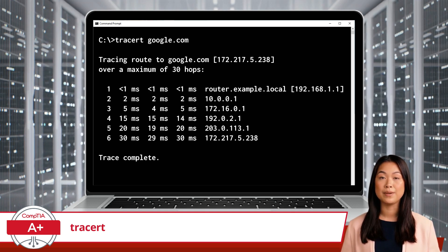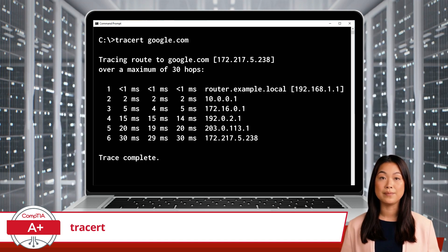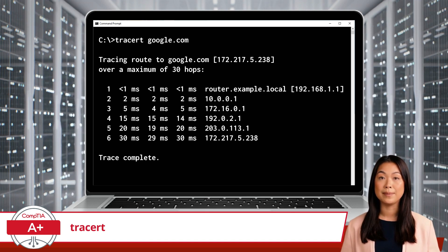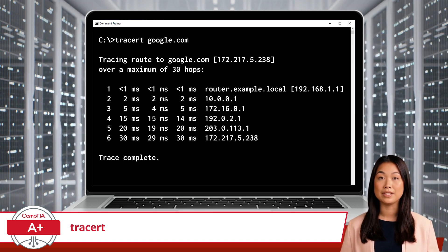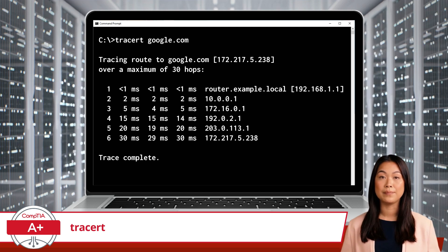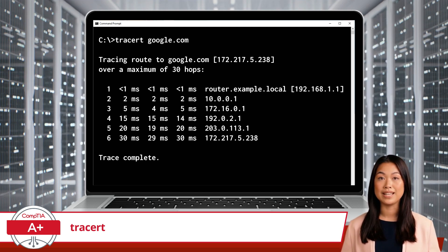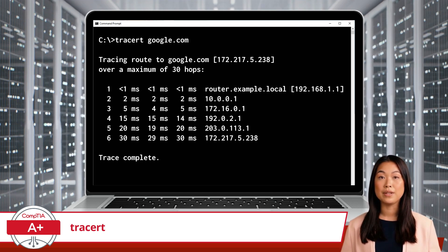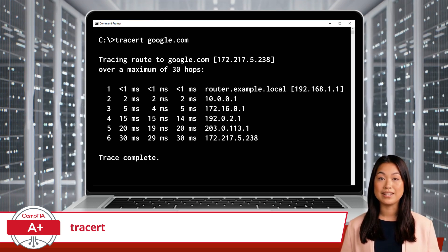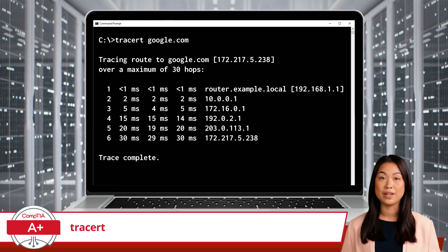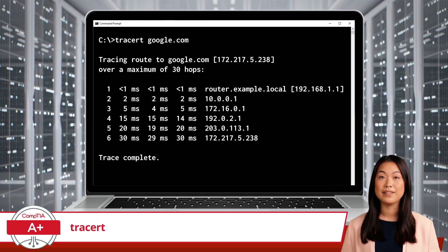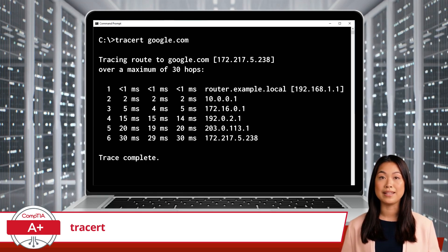In this example, the TraceRT command shows the route taken by packets to reach google.com. Each line represents a hop, including the round-trip time in milliseconds for each of three probes sent to each hop. The IP address or hostname of each router along the path is also displayed, allowing you to identify where any delays or issues might occur.